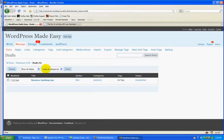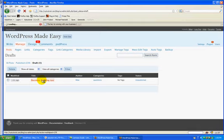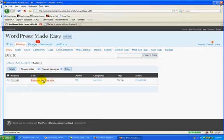So if I just go here and go to the business building tips that I just created using that, I'll have a post that I can flesh out and publish.